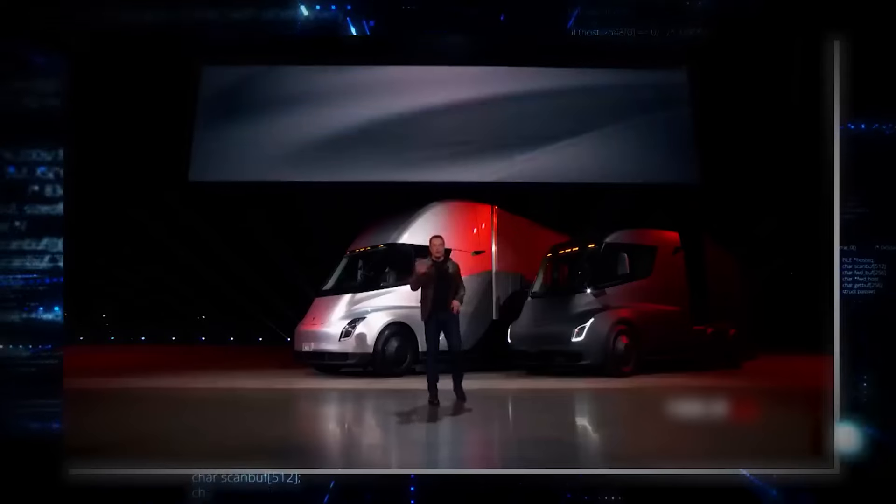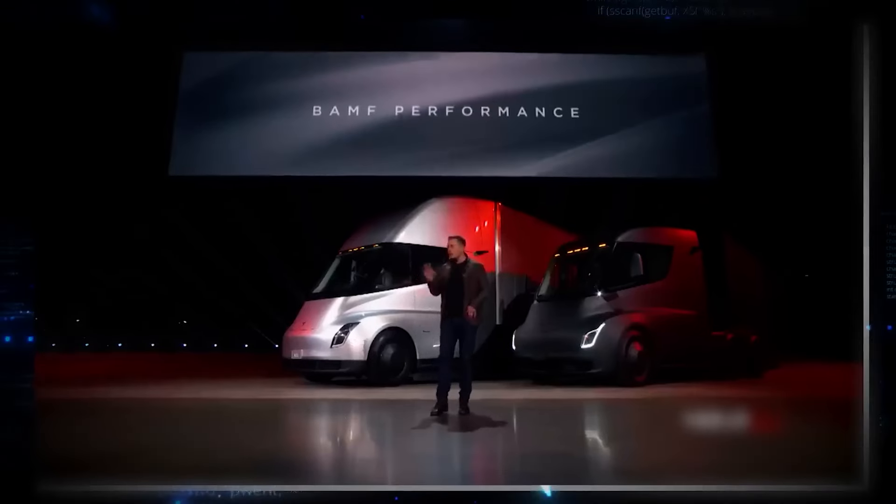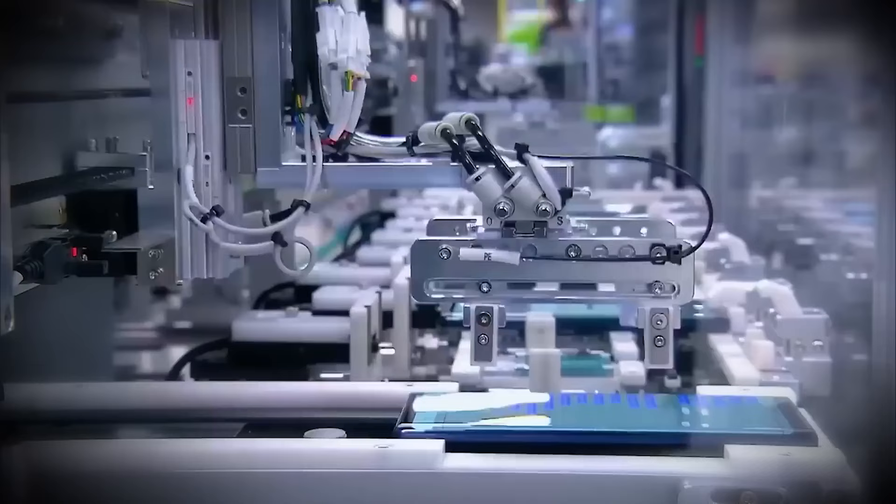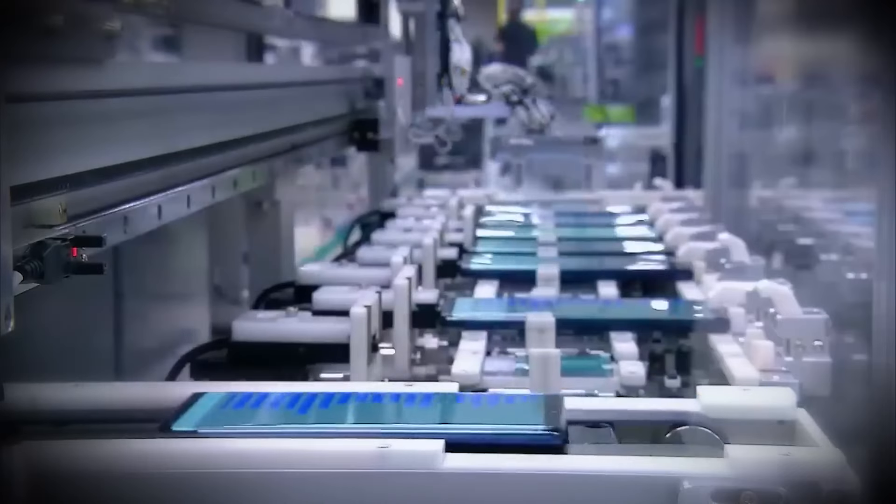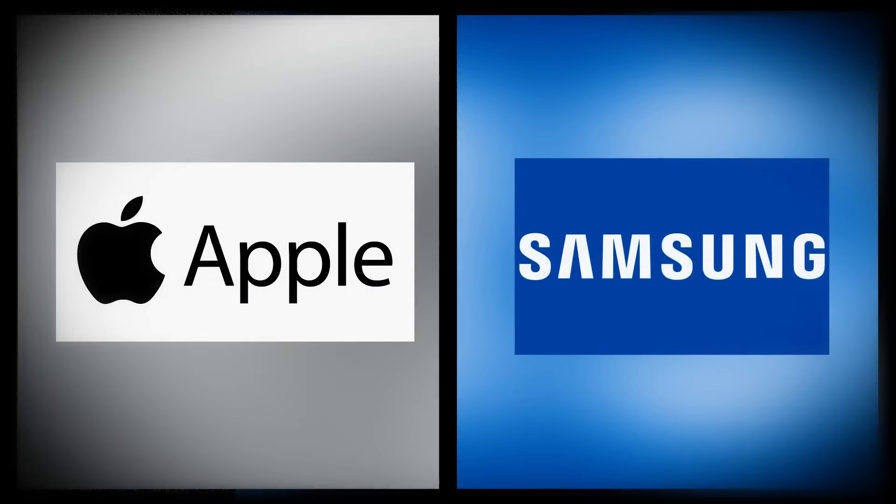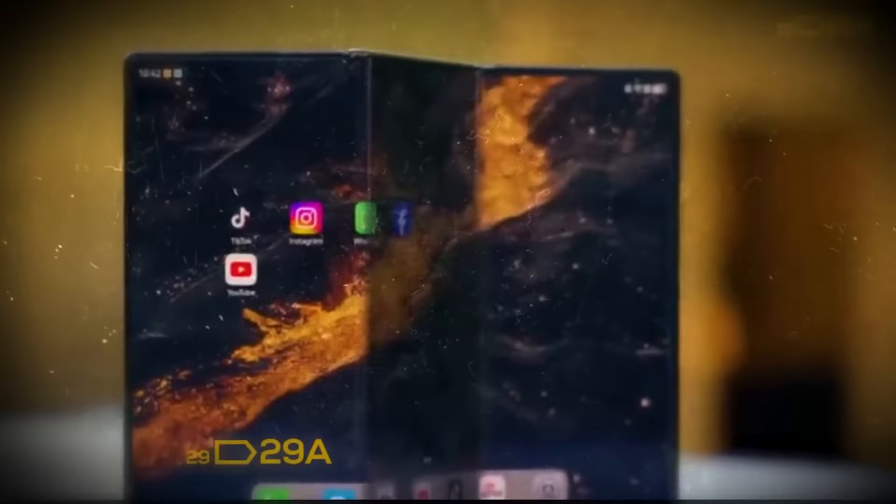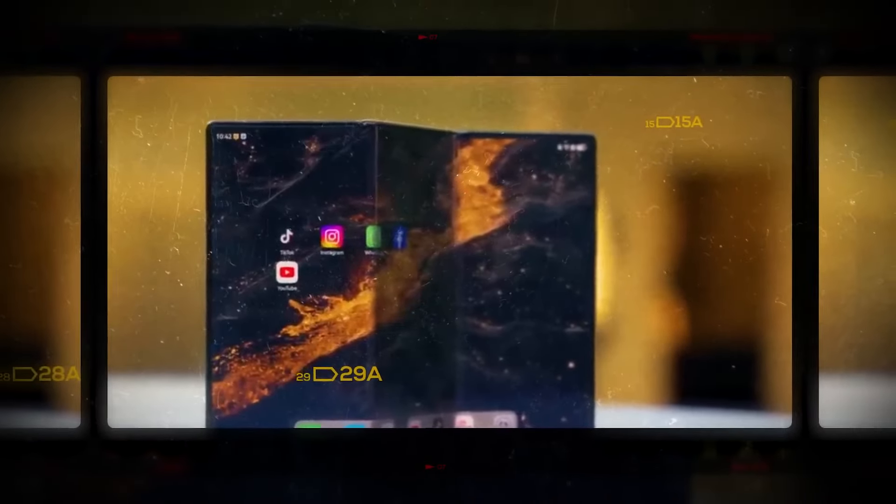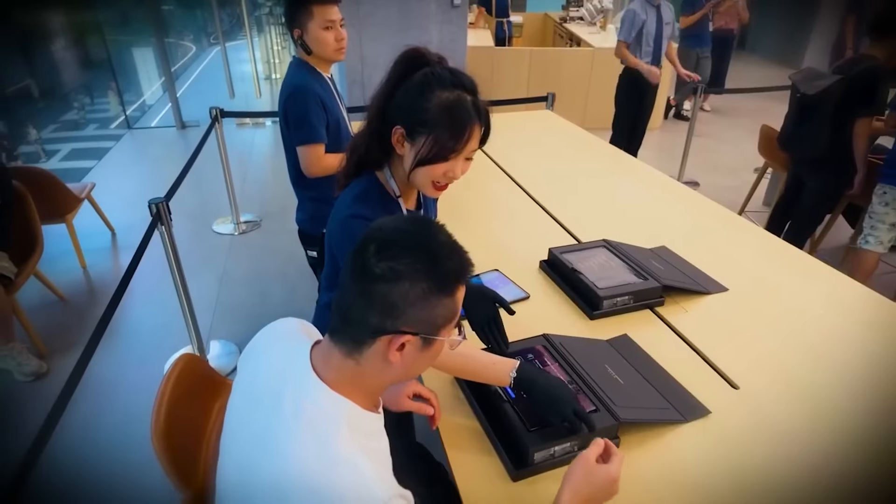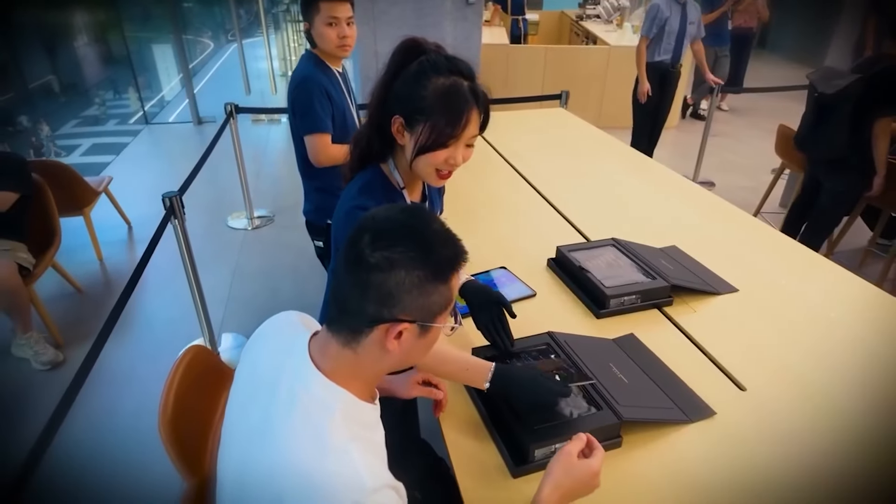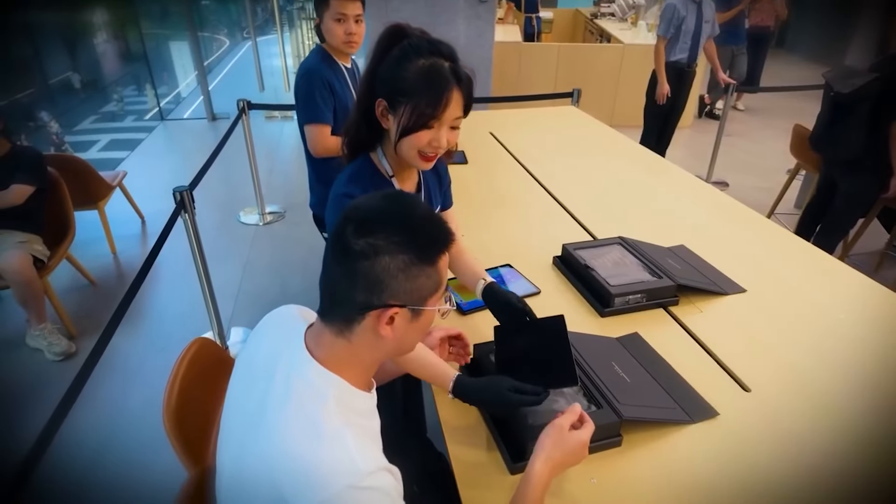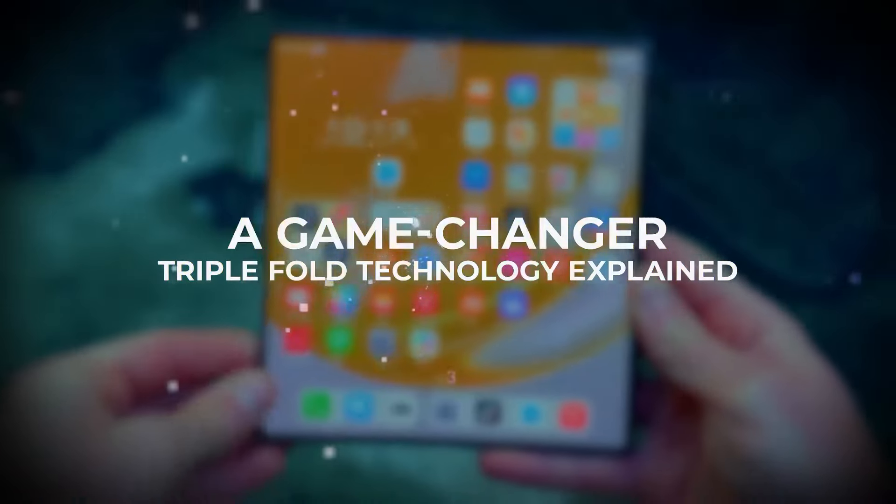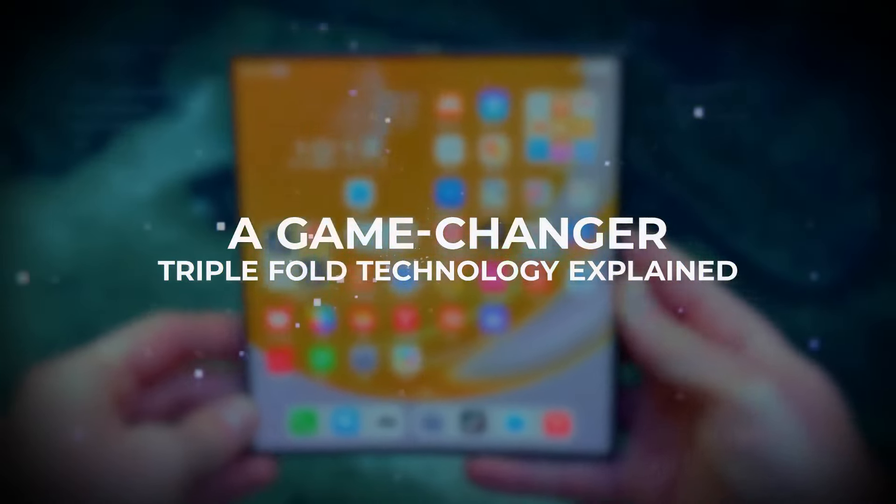Just like he took electric vehicles mainstream, he's now positioned to completely shake up the mobile industry. Apple, Samsung, and all the other big players better watch out, because Musk is bringing some serious competition with his latest tech masterpiece. So how is this phone so different from everything else out there? Let's dive into the groundbreaking technology behind Musk's triple-fold wonder, a game-changer. Triple-fold technology explained.